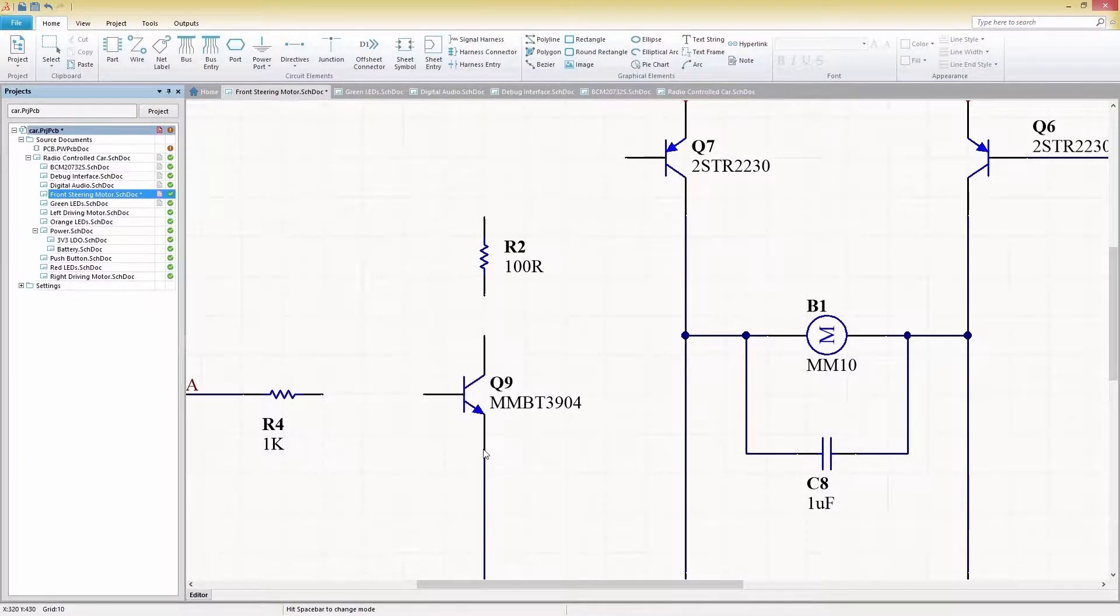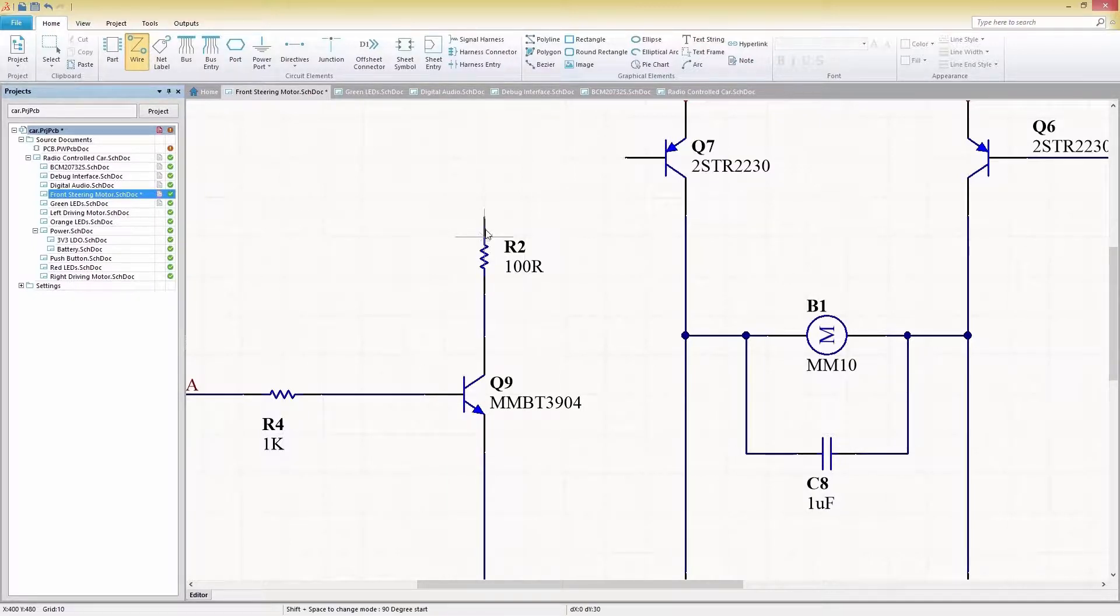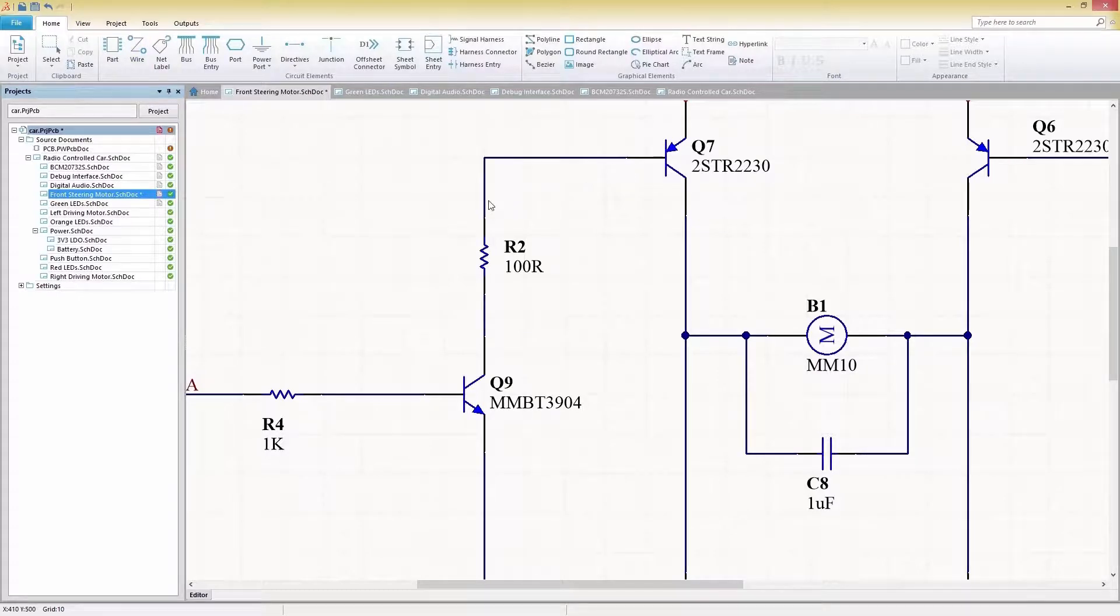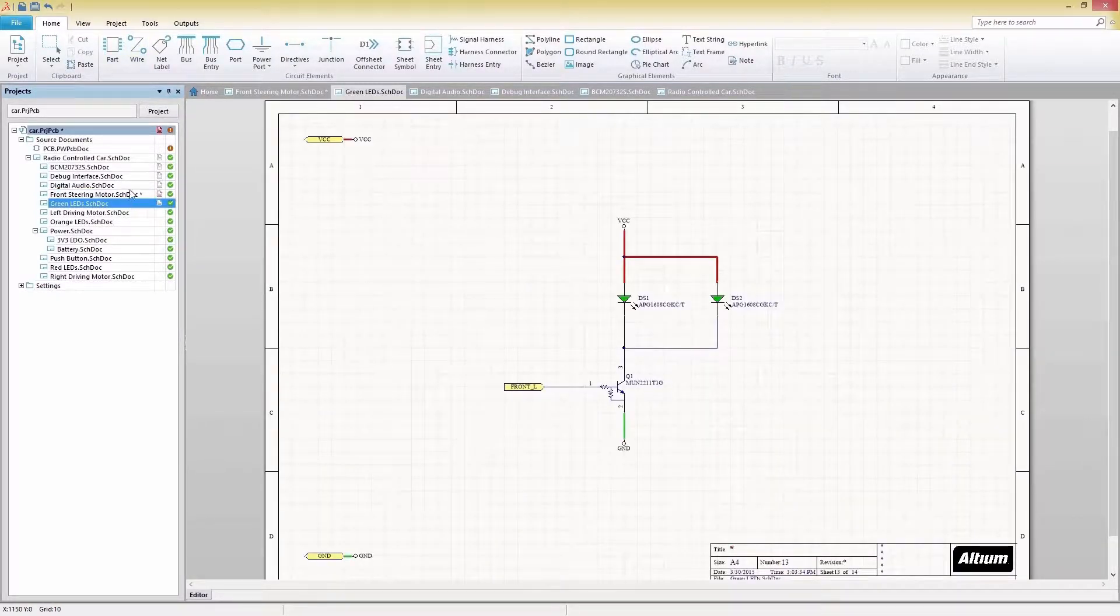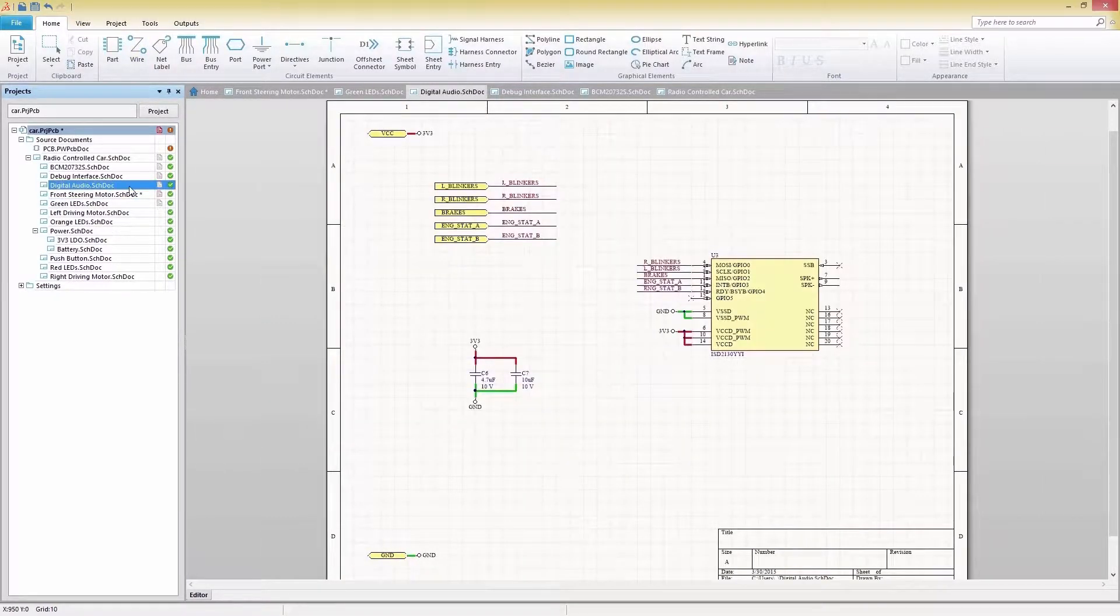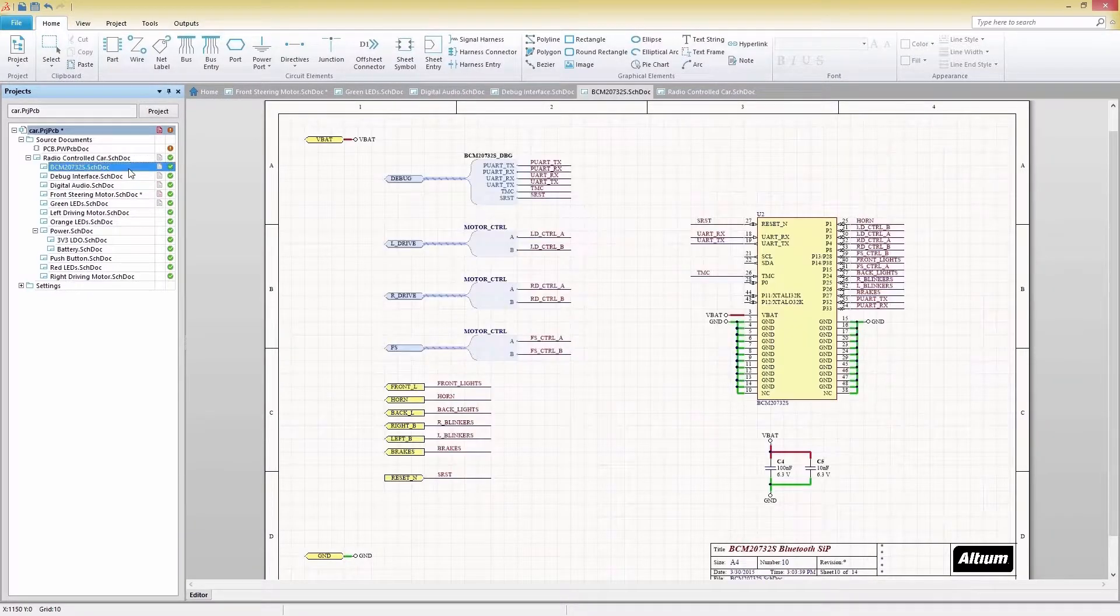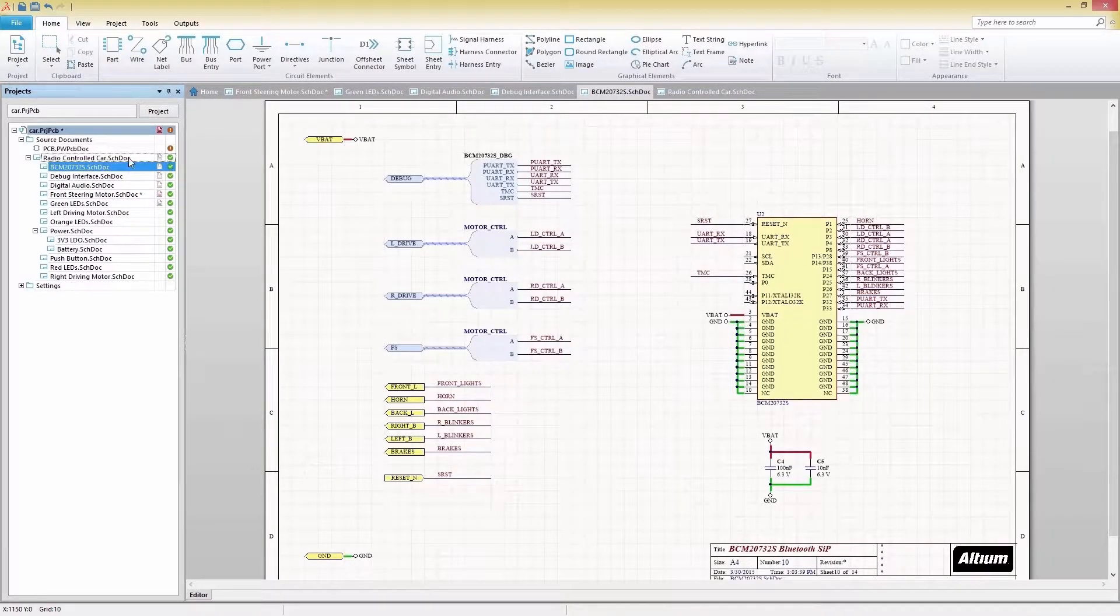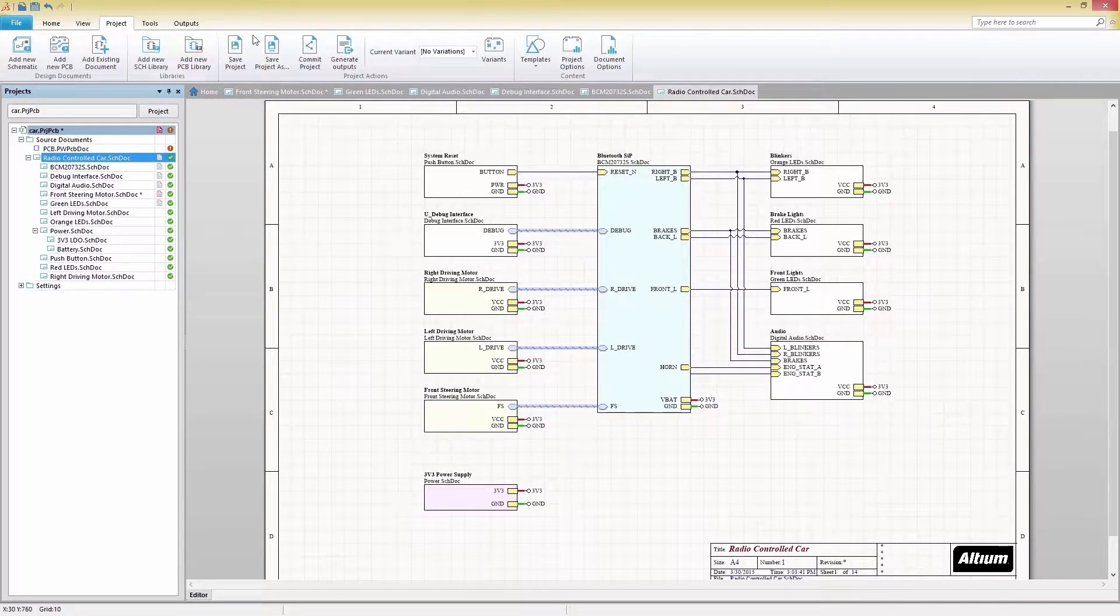Translating your ideas from concept to reality is easier than ever with a streamlined schematic editing environment in SOLIDWORKS PCB. Your multi-sheet schematics are organized, easy to understand, and easy to access in a hierarchical structure.